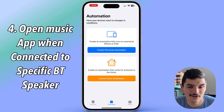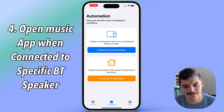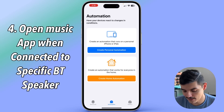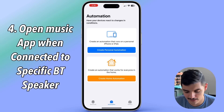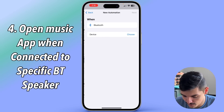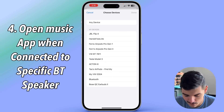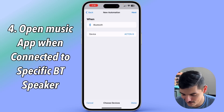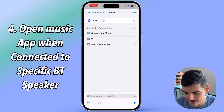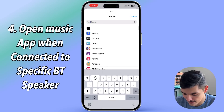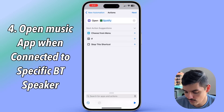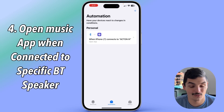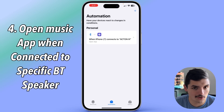This next one is great if you have something like a HomePod but use Spotify, Audiomack, or SoundCloud as your main music source. Create a personal automation, scroll down to 'bluetooth', and choose the device — for instance, my Marshall speaker. Press done, press next, then press 'open app' and type in Spotify. Press next and press done. So whenever the iPhone connects to that speaker, Spotify automatically opens — no questions asked.